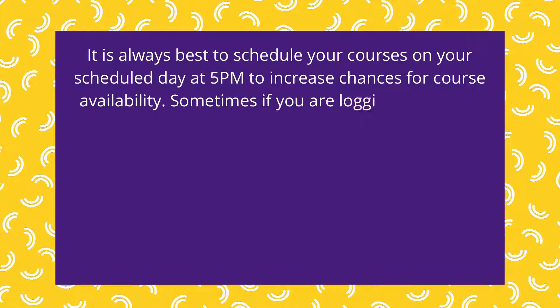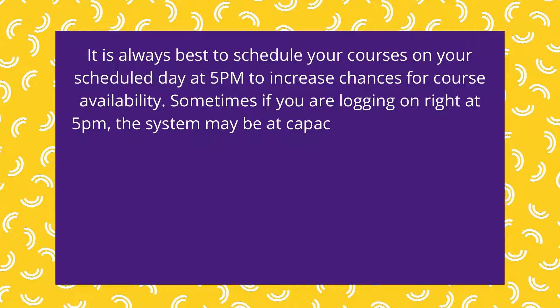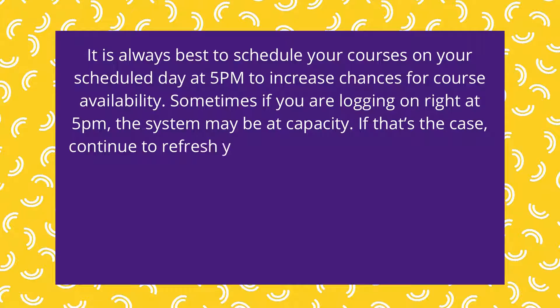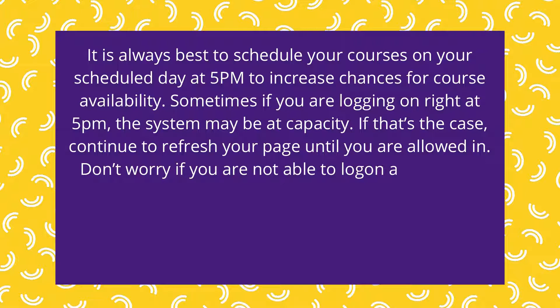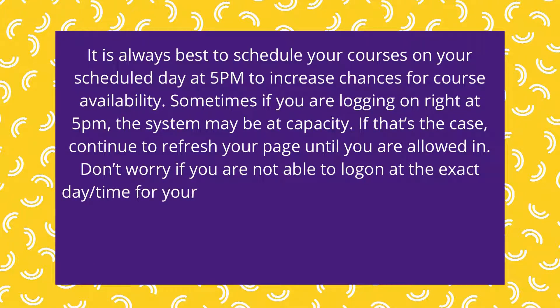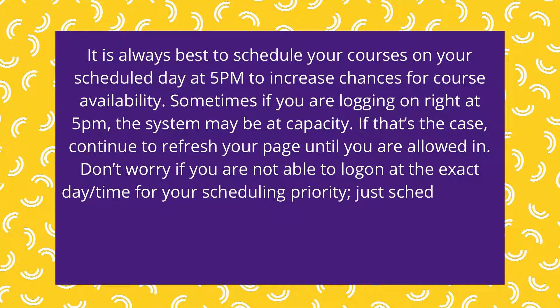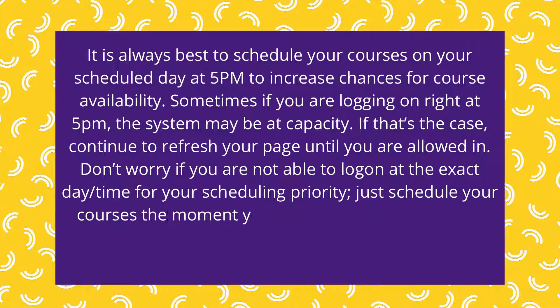Sometimes, if you're logging in right at 5 p.m., the system may be at full capacity. If that's the case, continue to refresh your page until you are allowed in. Don't worry if you're not able to log on at exactly the day and time of your scheduling priority. Just schedule your courses the moment you can.